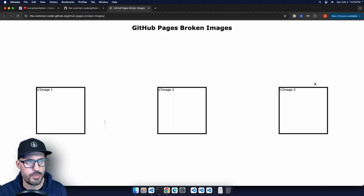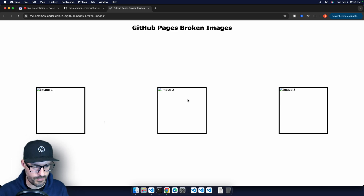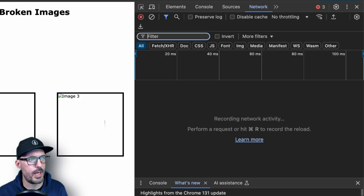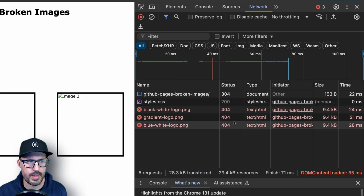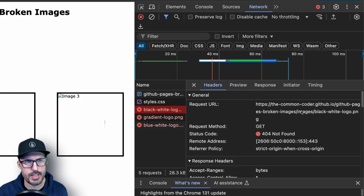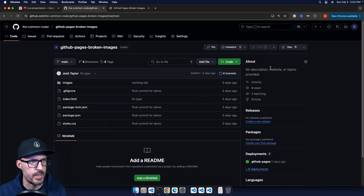Let's take a look at our deployed site. We can see three images that are broken. I'll open up the dev tools and click over to the network tab, then hit refresh. We can see 404 errors because GitHub Pages is unable to find these images. If we click on one of these images and look at the headers tab, we can see it's trying to load from commoncoder.github.io/github-pages-broken-images/images/black-white-logo.png.